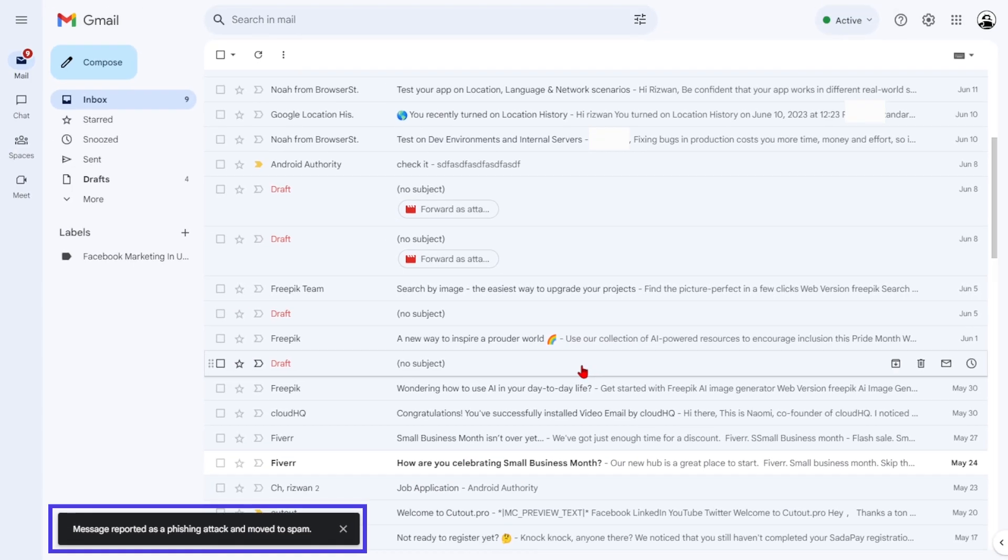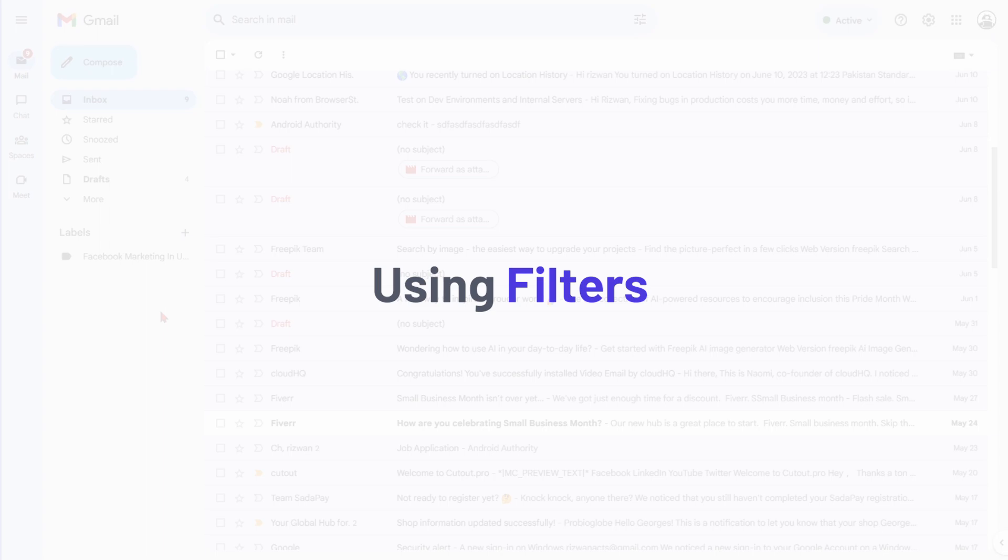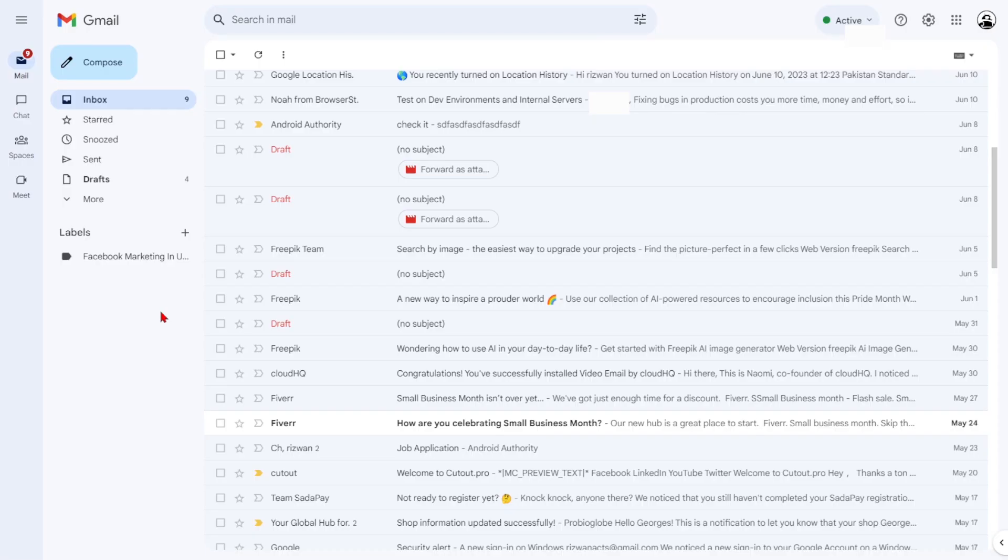This way, we can protect ourselves and others from online threats. Gmail offers a feature called Filters, allowing you to manage your emails based on specific criteria automatically to use filters on Gmail via desktop.